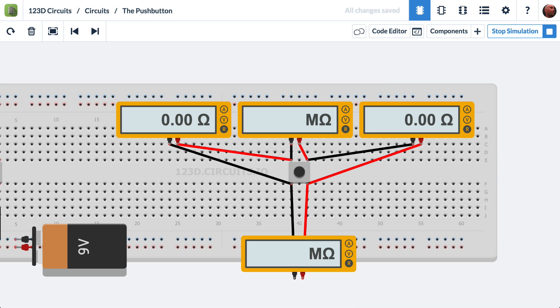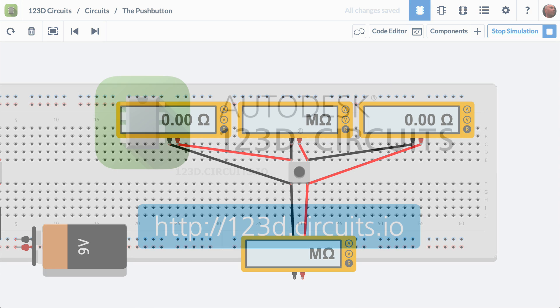You can find the URL of this circuit in the description of the video. You can go to it and play with this circuit in the simulator in 123D Circuits — just click on it, and it's in the running mode.